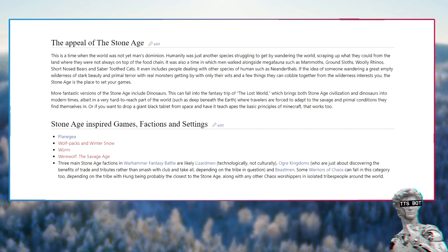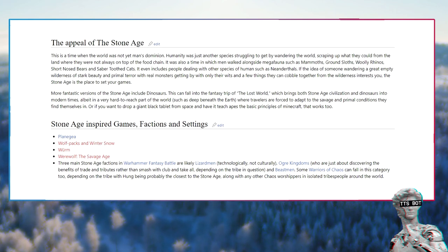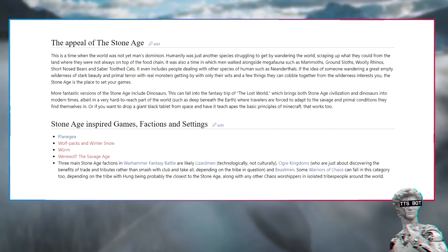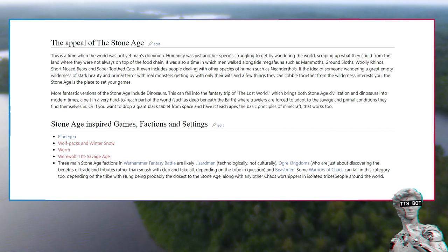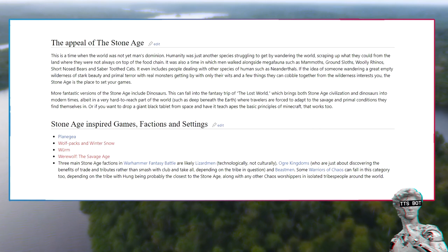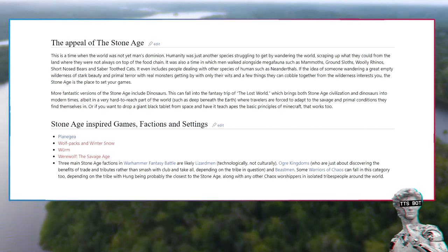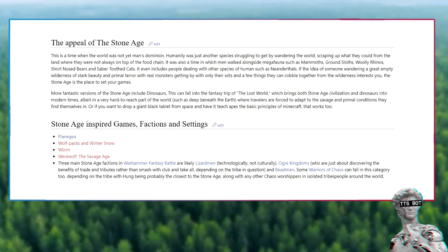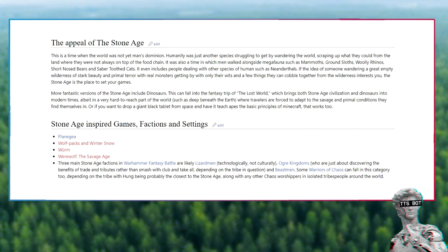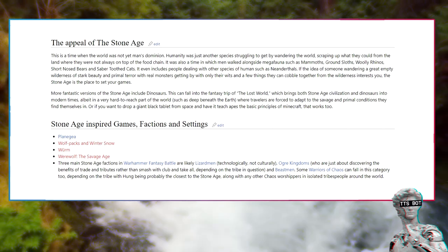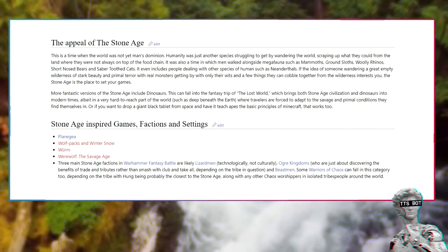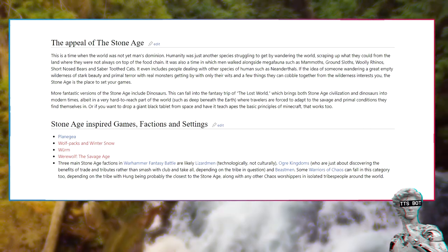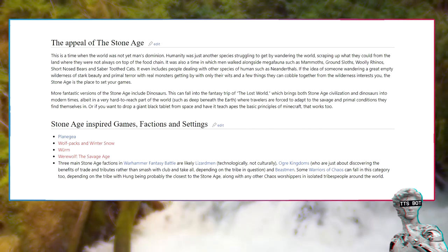The appeal of the Stone Age: this is a time when the world was not yet man's dominion. Humanity was just another species struggling to get by, wandering the world, scraping up what they could from the land where they were not always on top of the food chain. It was also a time when men walked alongside megafauna such as mammoths, ground sloths, woolly rhinos, short-nosed bears, and saber-toothed cats. It even includes people dealing with other species of humans such as Neanderthals. If the idea of someone wandering a great empty wilderness of stark beauty and primal terror with real monsters, getting by with only their wits and a few things they can cobble together from the wilderness interests you, the Stone Age is the place to set your games.